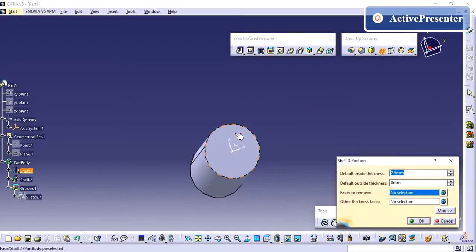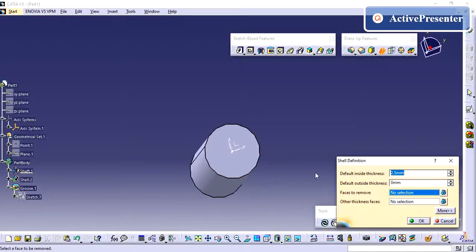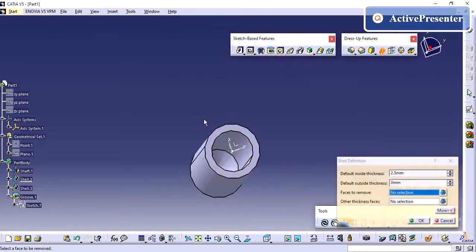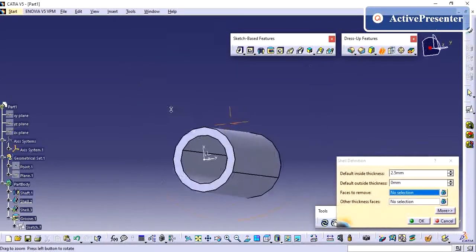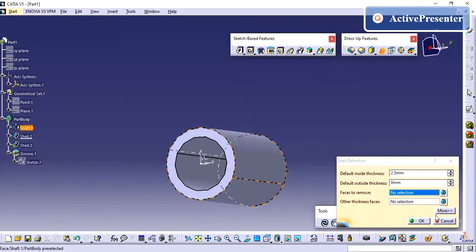Just by creating whatever the default thickness value you want, you can give it and just give the remove material surface, so that you can have this shell thickened part.